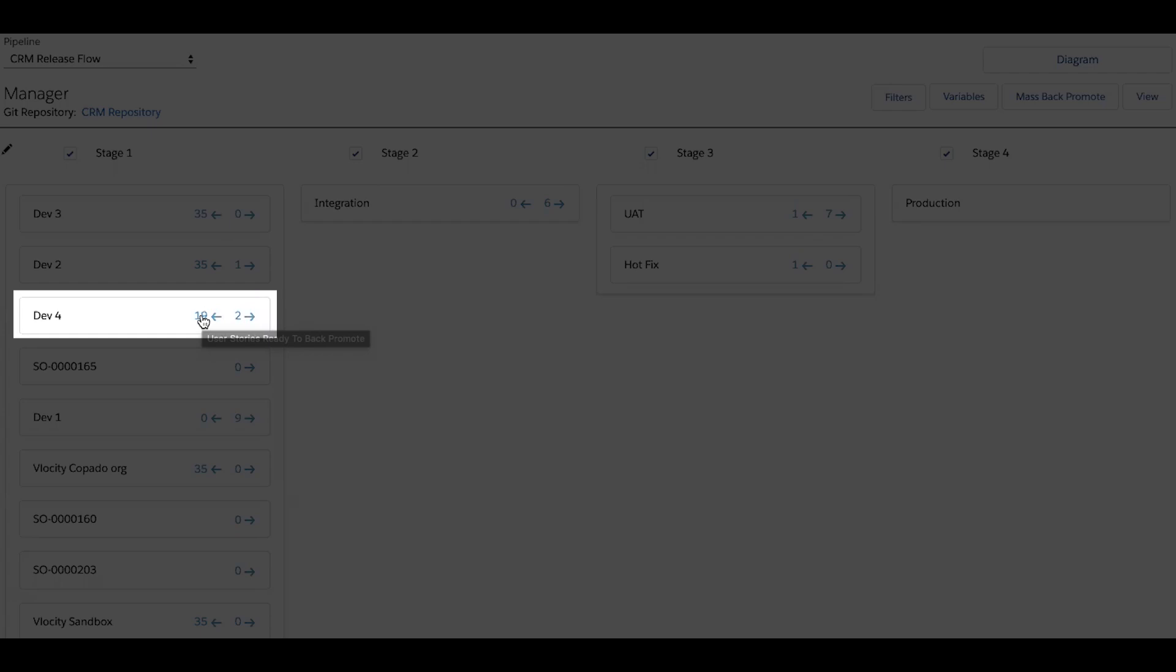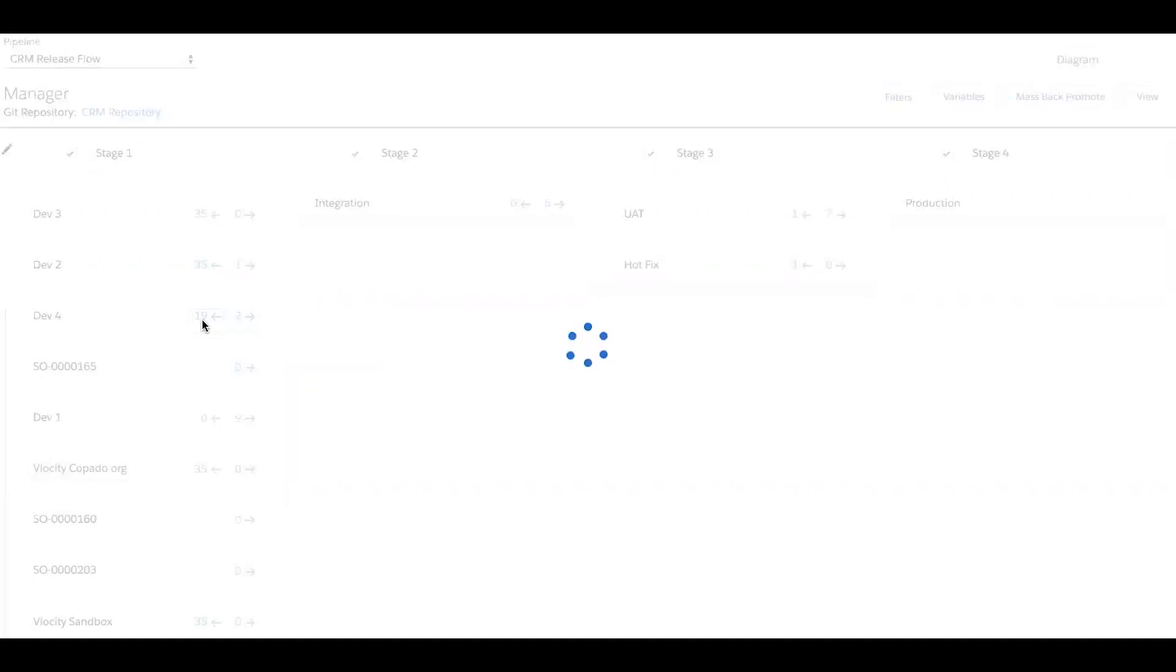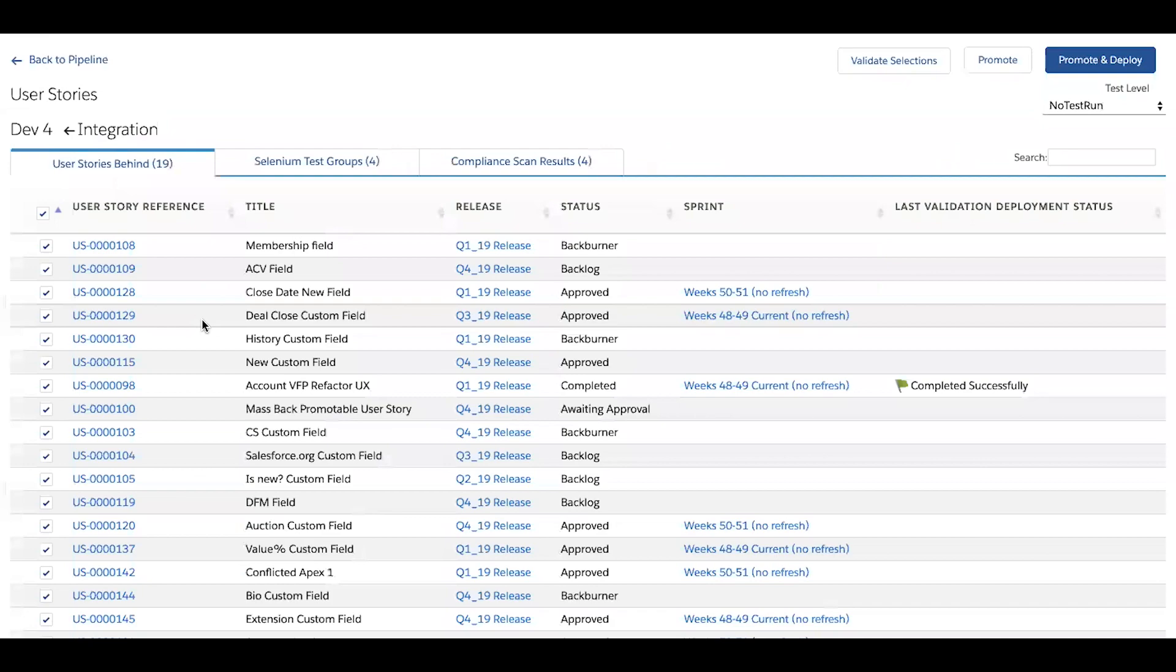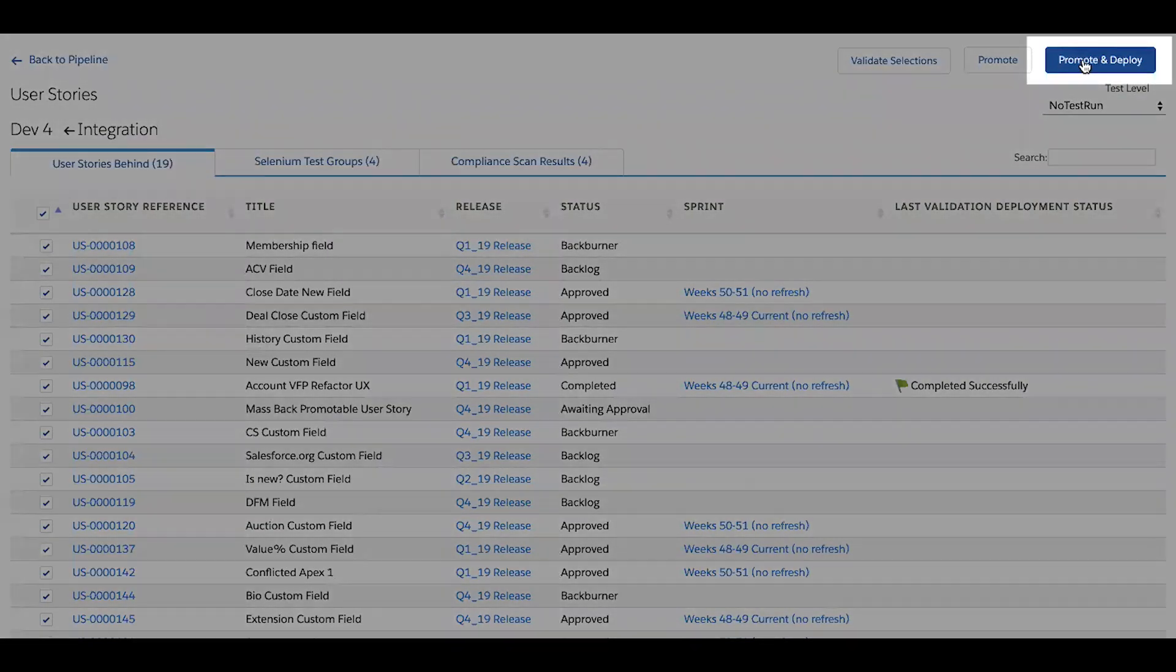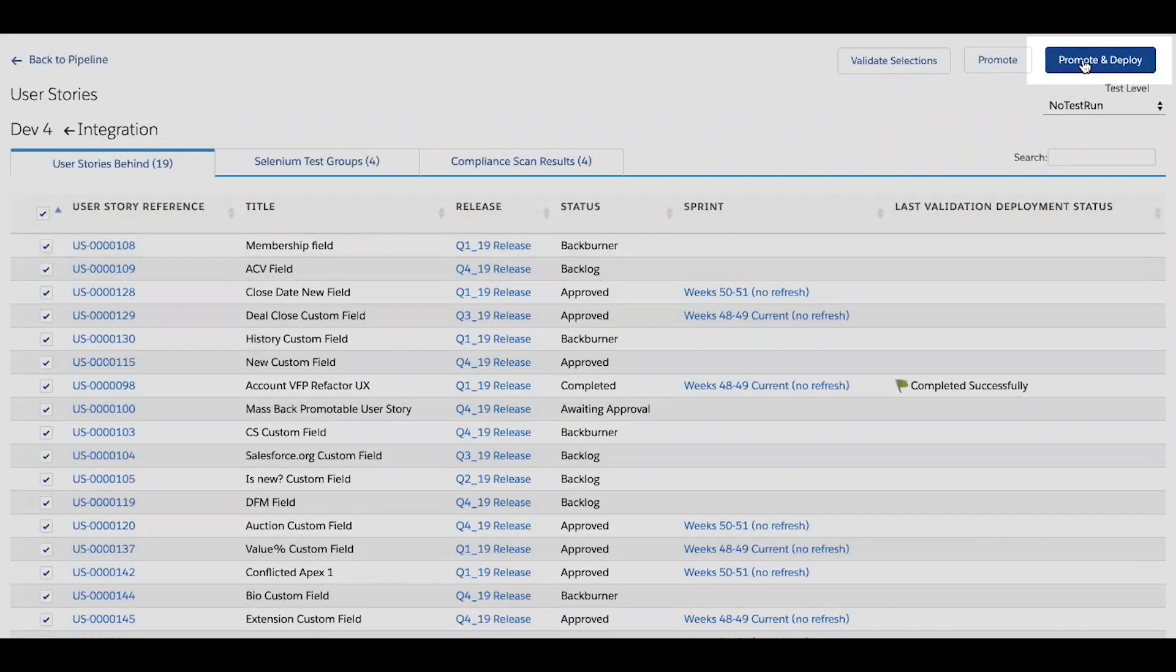So for example, looking at dev four, there are a total of 19 user stories that were developed by coworkers that have not been incorporated into this sandbox. Similarly, clicking on that backward facing arrow presents me with all of the user stories that this org is behind on. And in just a single click, I can back deploy all of the latest changes.